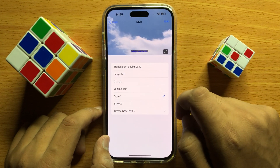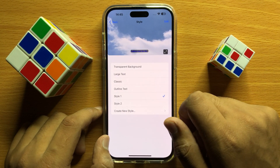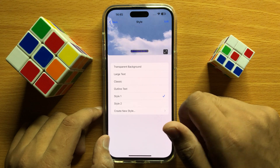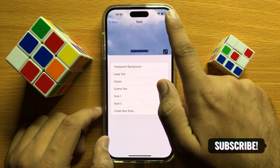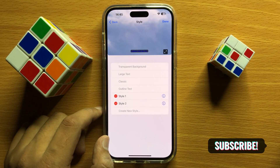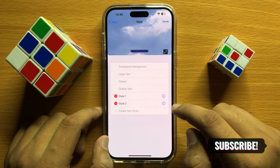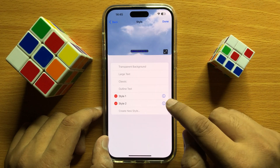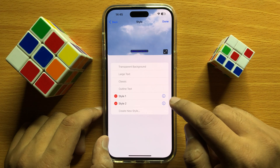Now to change the subtitles text size, color or font style, click on Edit and then click on this information button.